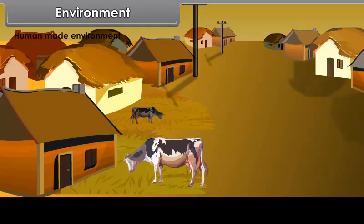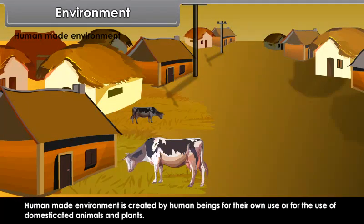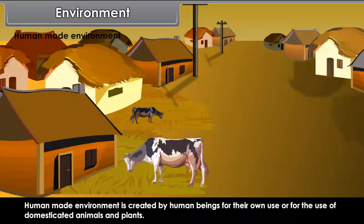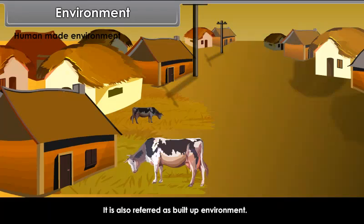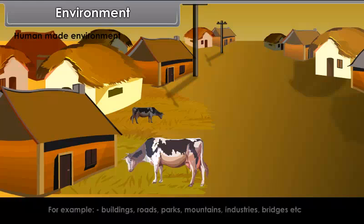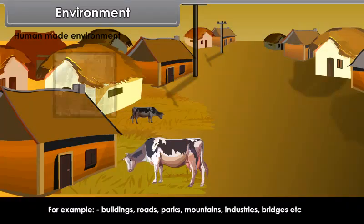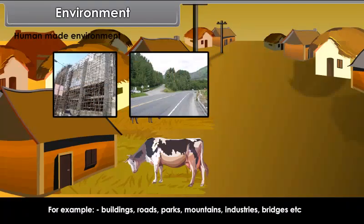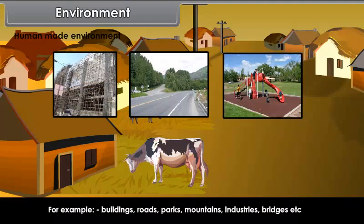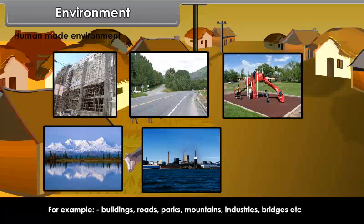Human-made environment is created by human beings for their own use or for the use of domesticated animals and plants. It is also referred to as built-up environment. For example, buildings, roads, parks, mountains, industries, bridges, etc.